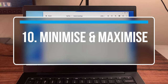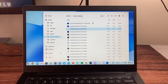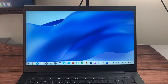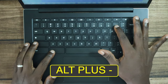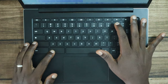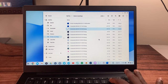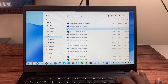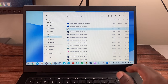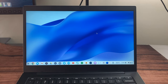To minimize a window, press Alt and the minus key. To restore it, do the same again. To maximize, press Alt and the equals sign (or plus sign). That maximizes the window, and pressing it again restores it to the previous size.